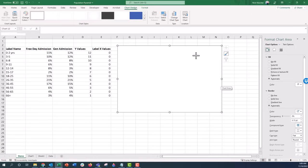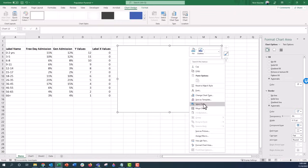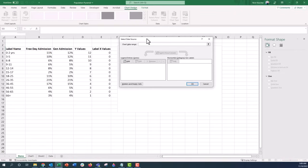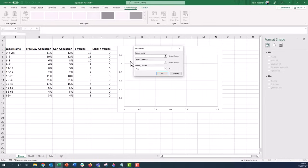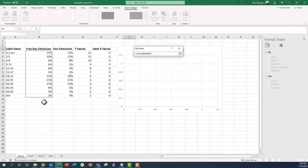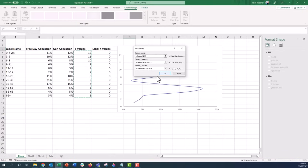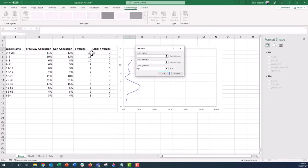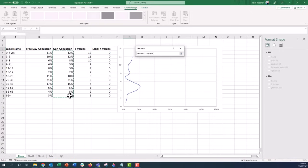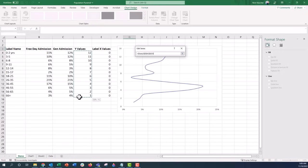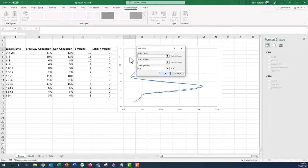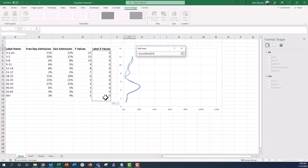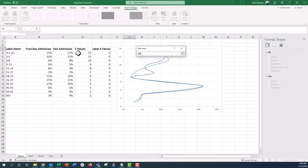Now right-click the chart and click Select Data. It opens the Select Data Source menu. Click Add — for the series name type Free Admission, for Series X values select the free admission data column, for Series Y values select the Y values column, then click OK. You can see the first series is now plotted. Click Add again for General Admission — X values down that column, Y values down that column. Finally add a Labels series — X values are all the zeros, Y values are the Y values column.